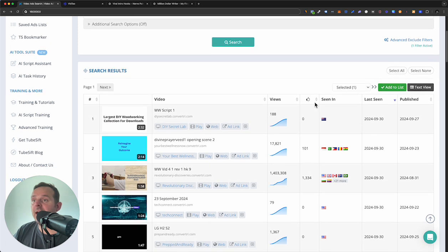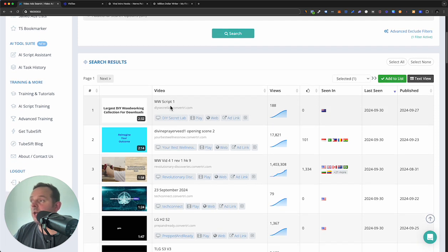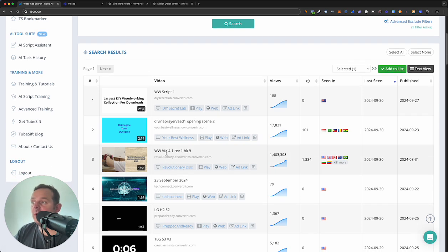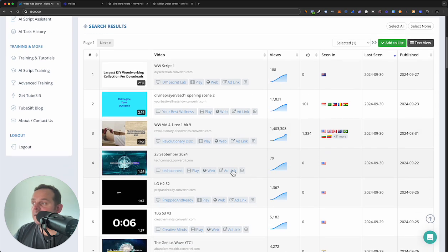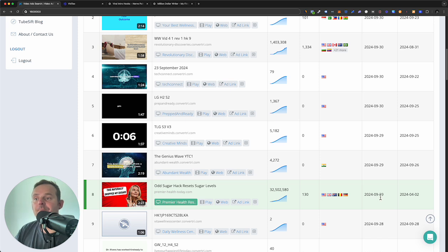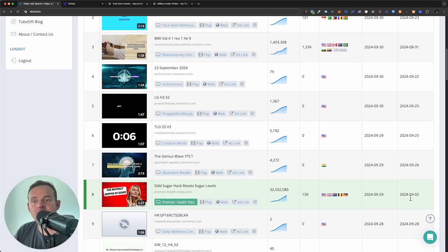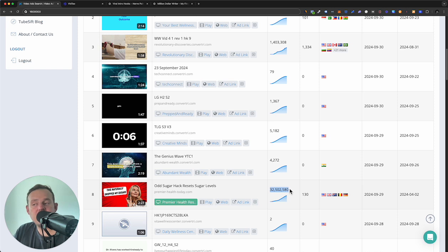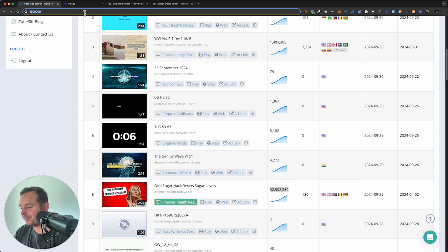Let's have a look. We put that in and we have Woodworking, Divine Prayer — 1.4 million views for this Woodworking video ad. And then we have this one with 32.5 million views, last seen yesterday so probably still active, published beginning of April. So it's been running six months. It's fair to say this has spent a chunk of change.